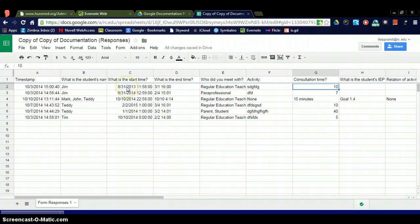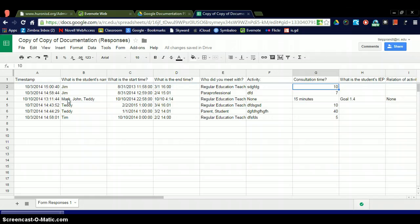So if I want to just view this for Jim only, I know there's only six responses, but some of you may have 20 or 30 consultation times with Jim.